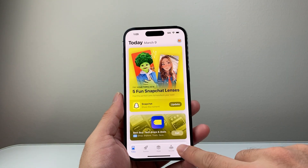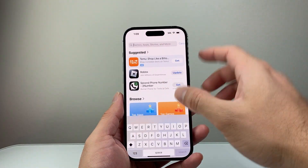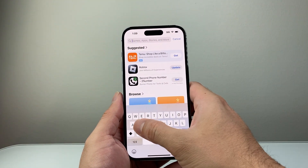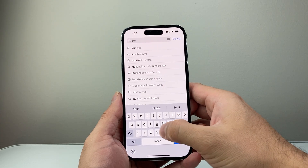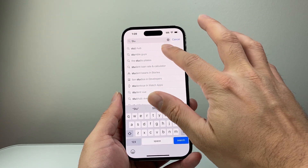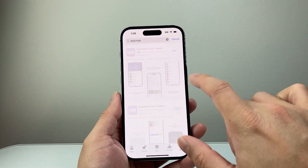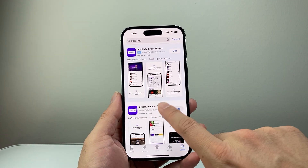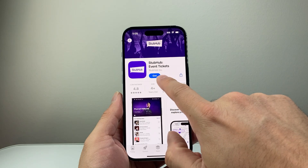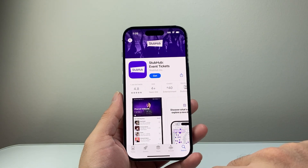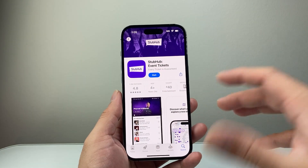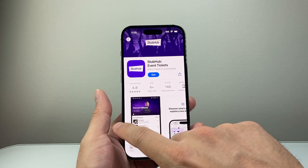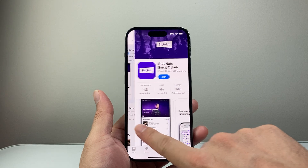And then if I search for that app it's going to show that it was never installed. For example, StubHub. If I tap on it right now it shows Get instead of the Cloud icon, which would indicate that you have installed it.